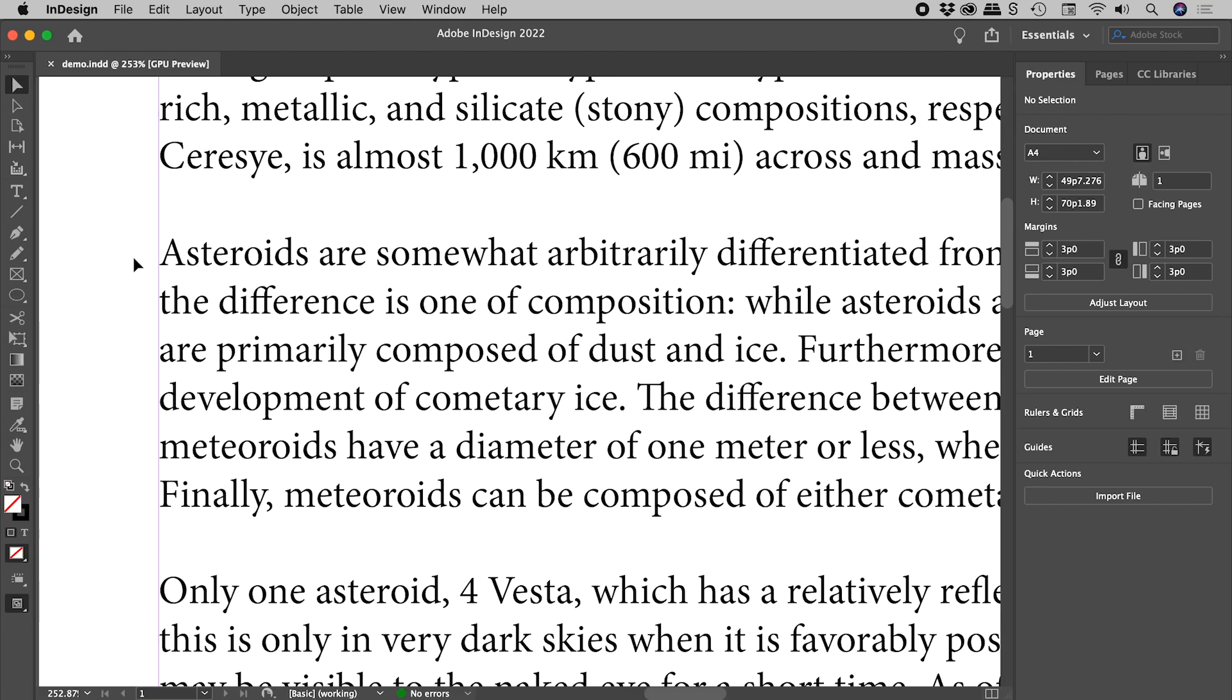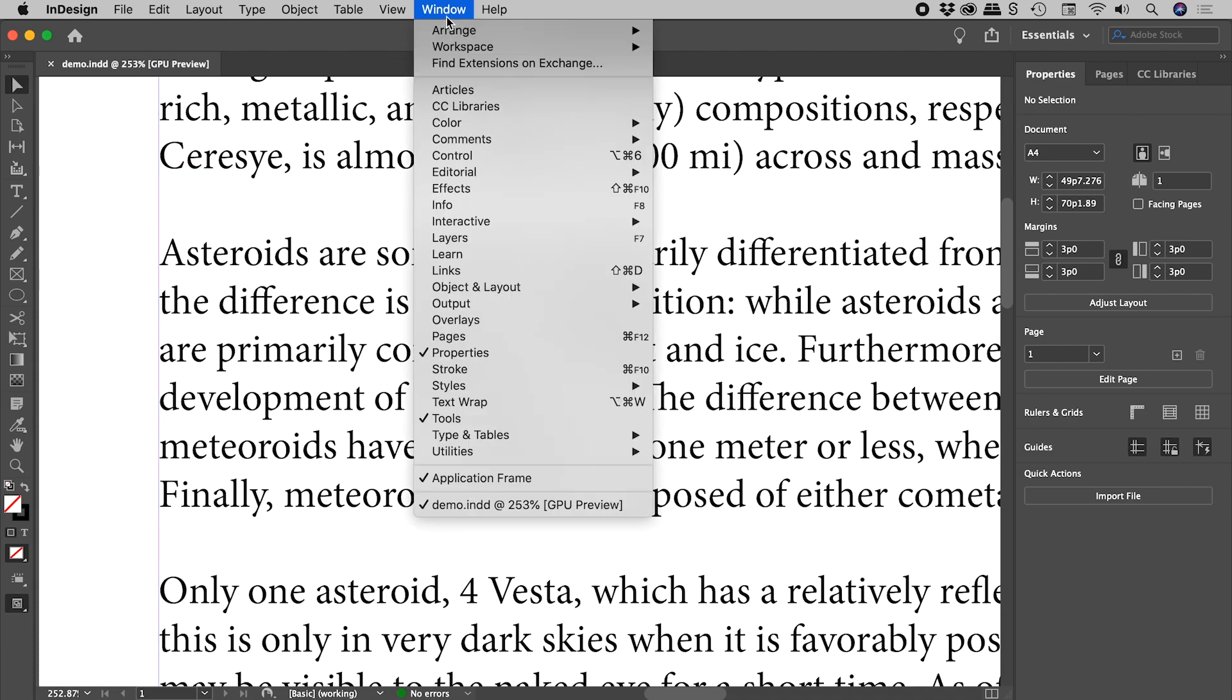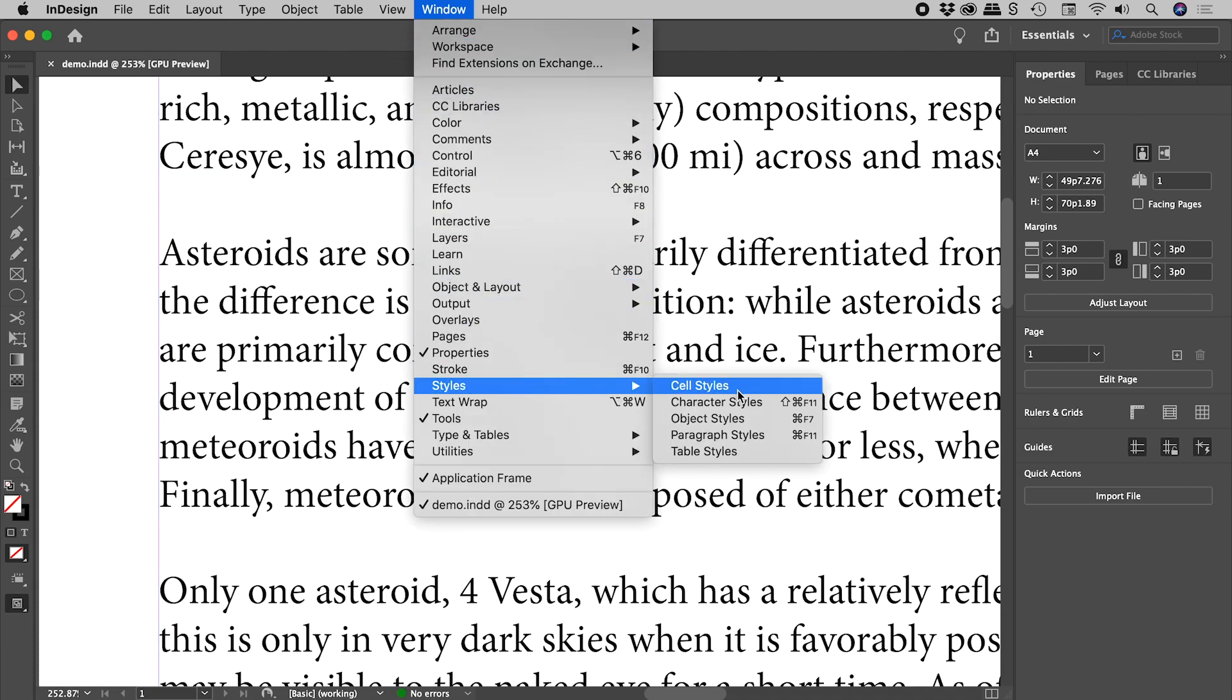Let's highlight some text here in InDesign. I'm going to start by clicking in a blank part of my document to make sure no text or text boxes are selected. Then up under Window, Styles, Character Styles.